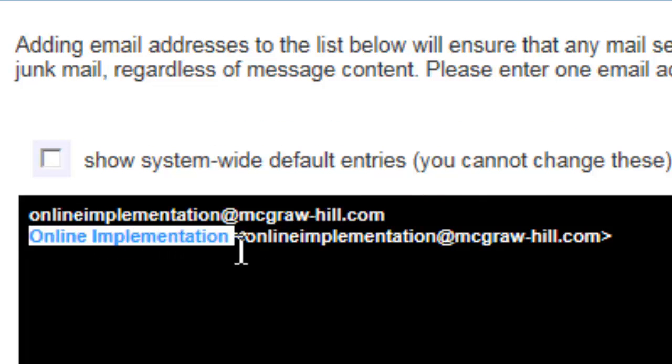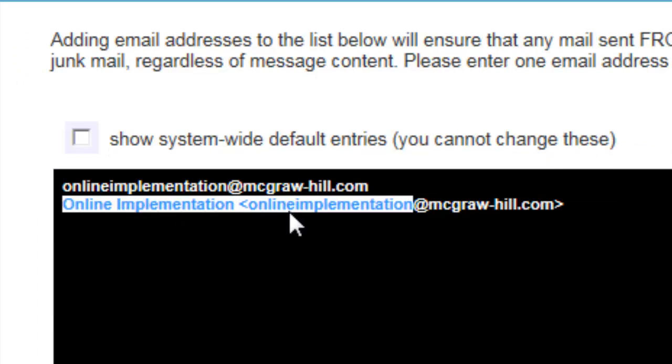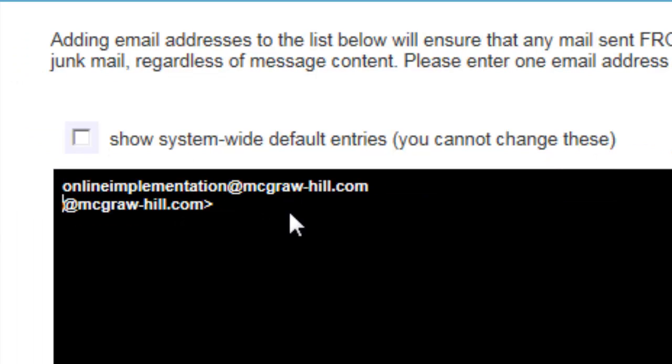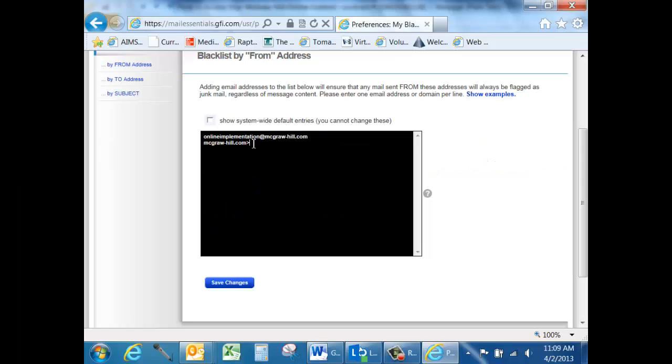If you wanted to block the entire domain, delete everything prior to and including the at symbol, as well as the right arrow.